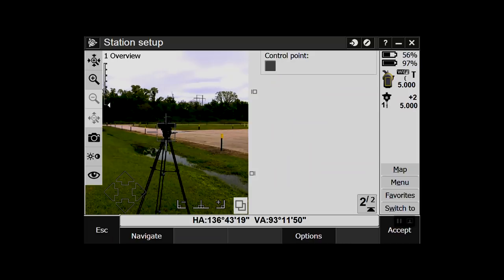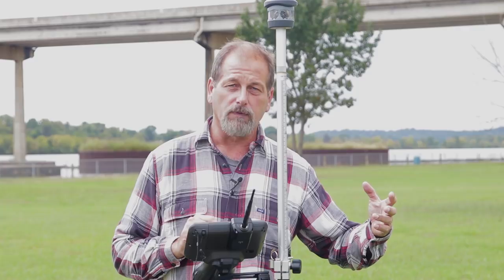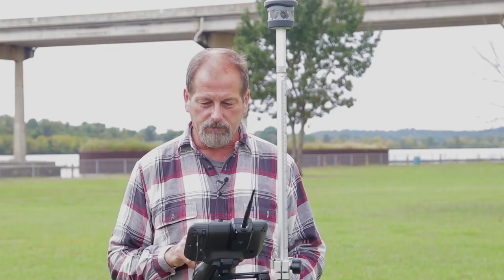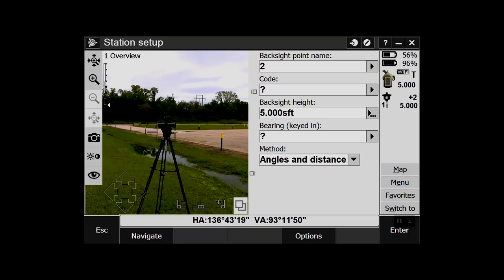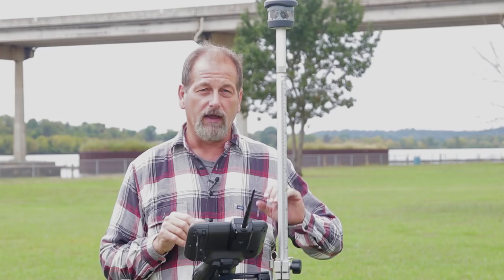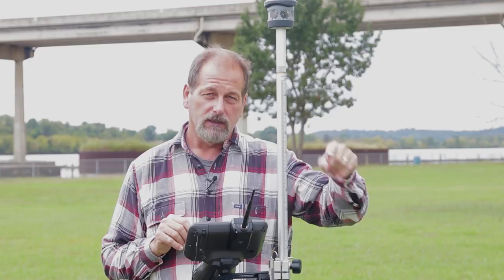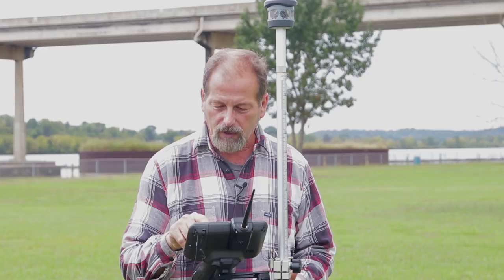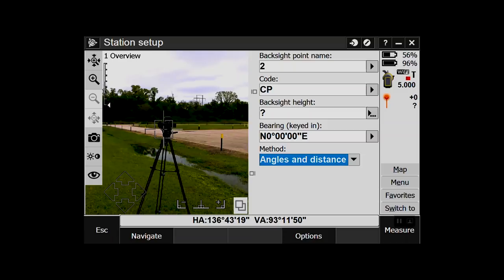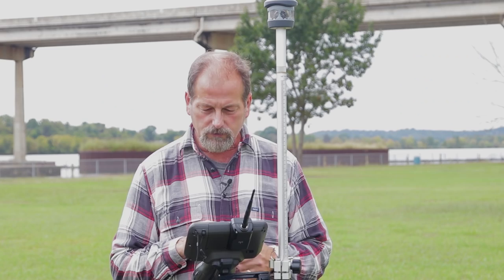If I need to filter for just control points I can click that and it'll sort through. Accept. My backsight point name is 2, code CP, bearing zero. I can either pop a prism on a point and take a shot, or switch to DR — direct reflect — on the reflector list. I'll switch to DR and say Measure, Store. So I've got my setup and backsight using 5000, 5000, 100 with DR on the gun.